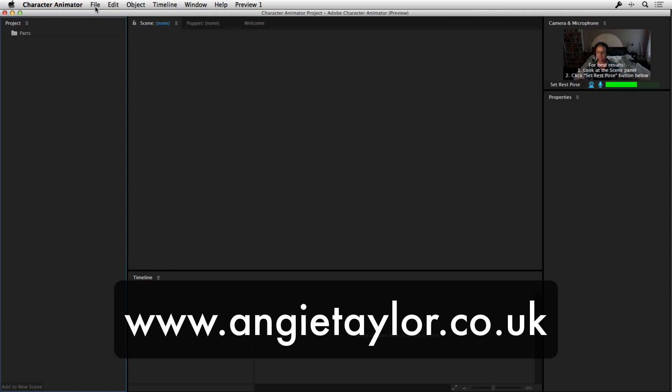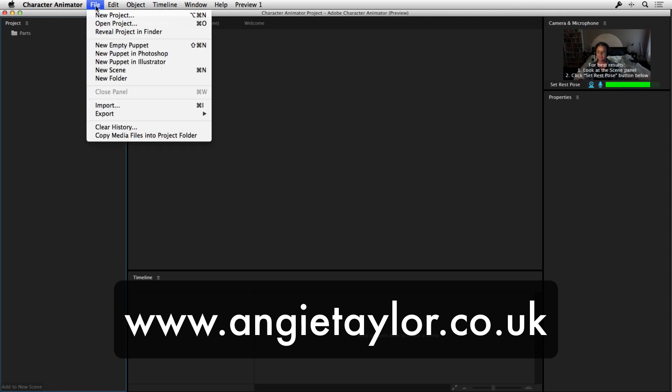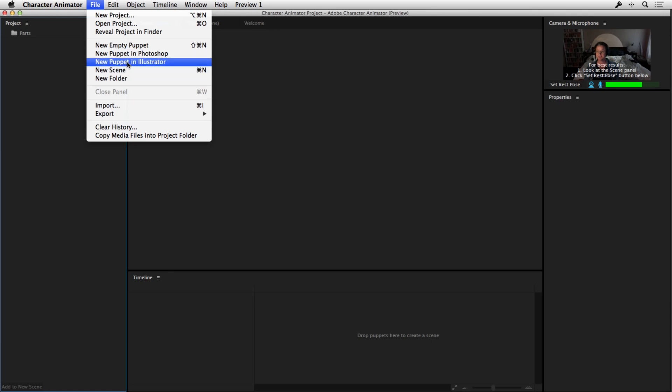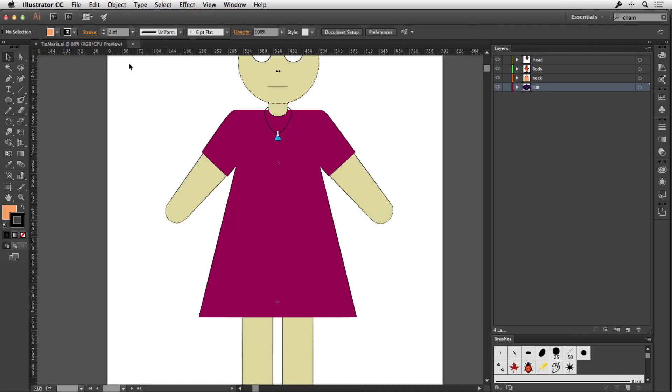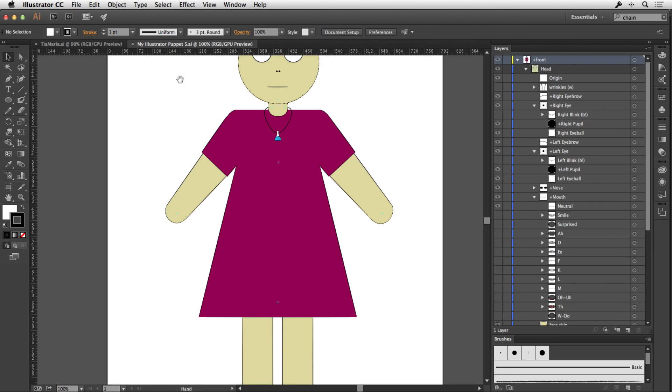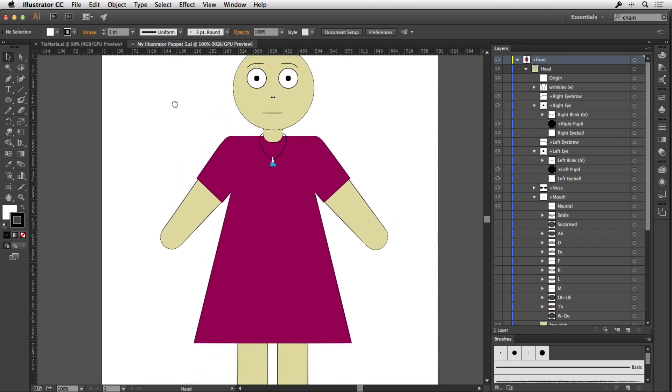It's a bit difficult to get your head around. And there are some sample projects, but I really want to show you how you can create your own puppet from your own artwork in Adobe Illustrator. That's what I'm going to do here. So I'm going to say New Puppet in Illustrator. And that's going to open up this template puppet here, which was made by the engineers.